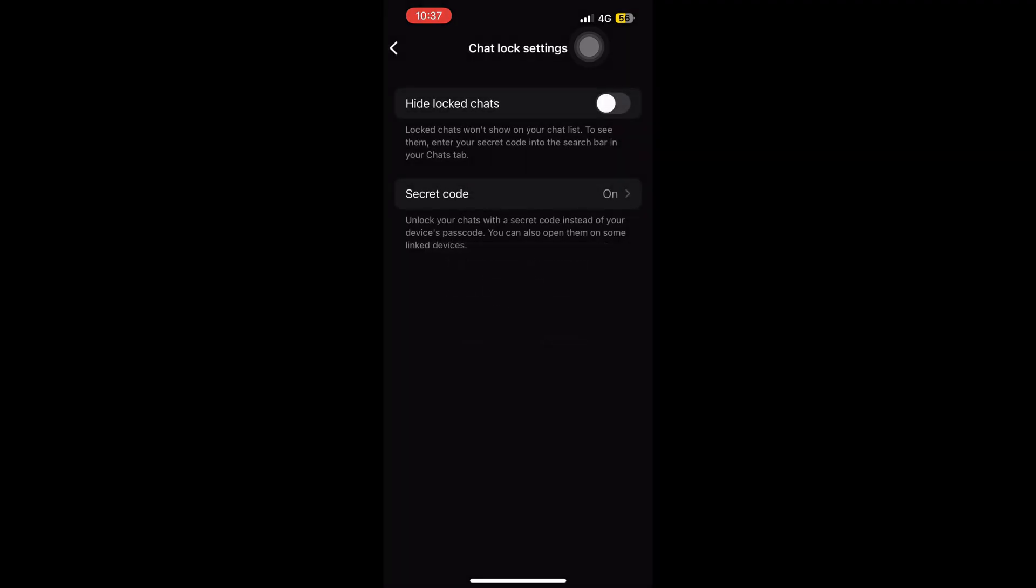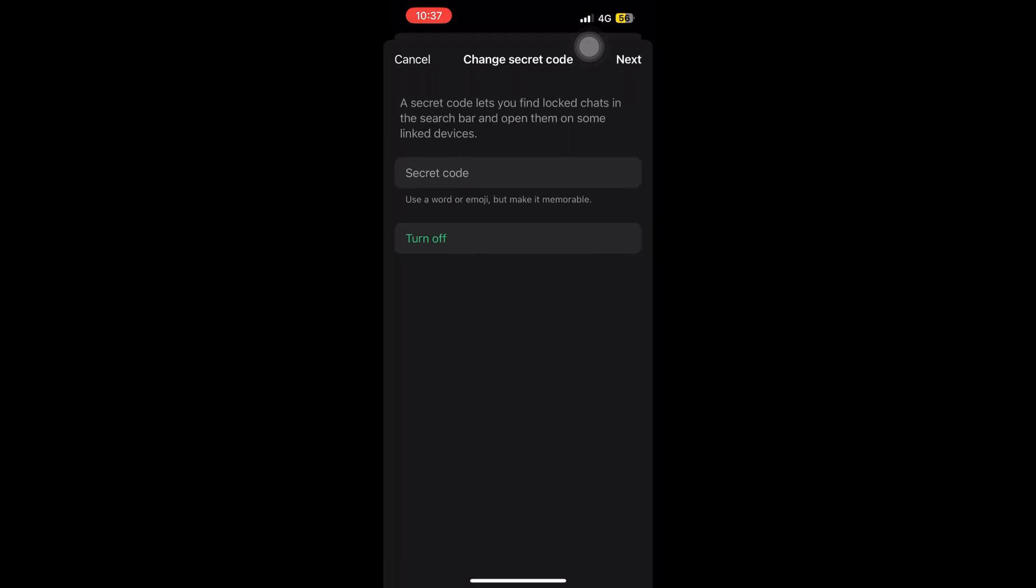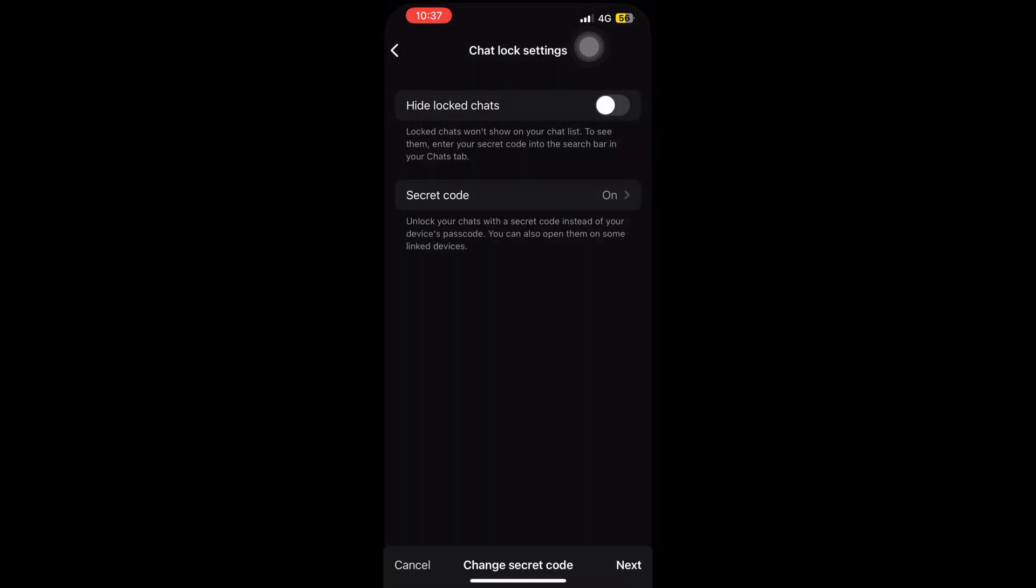It will be mentioned on the lower part of your screen that locked chats are now on the chat list. So it will be visible and you can access it very easily by sliding on the chats area and getting the option.